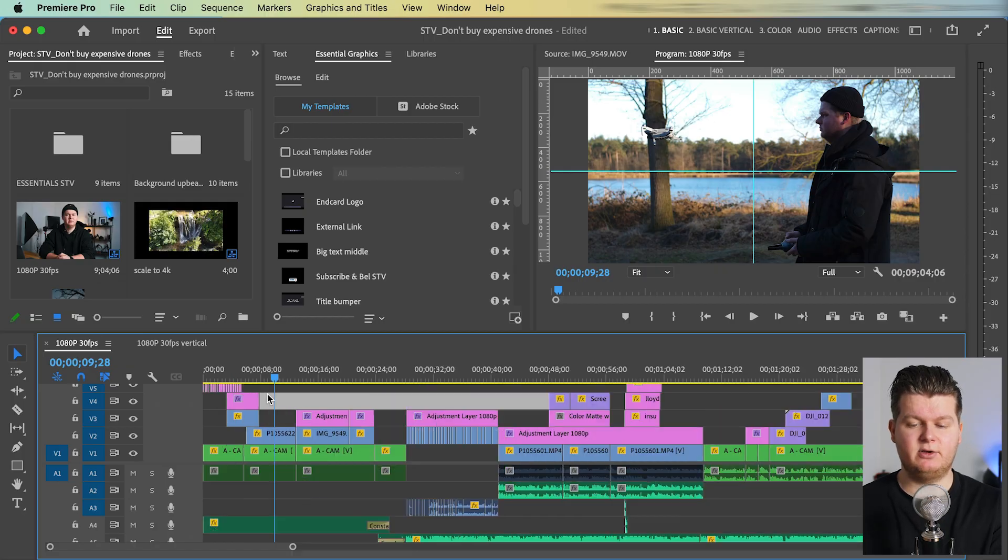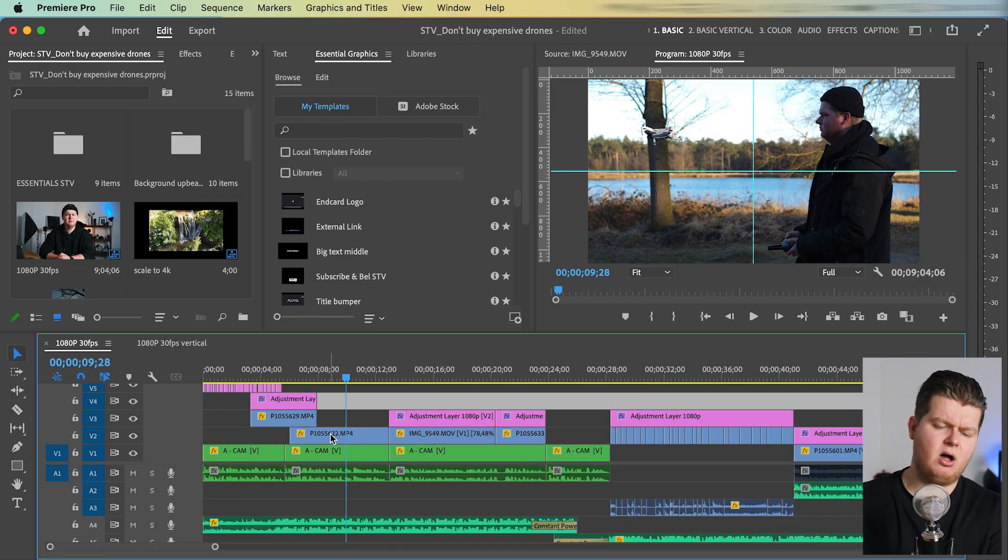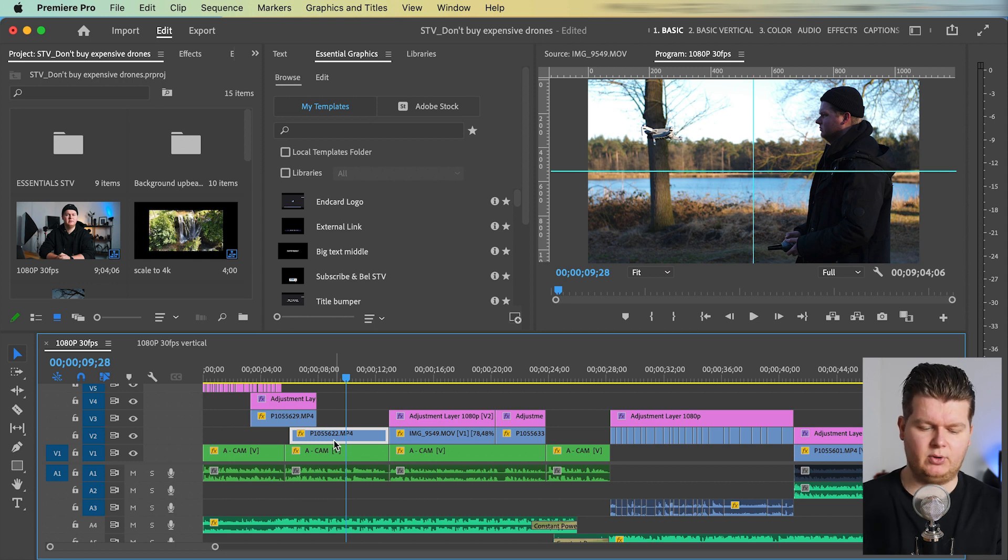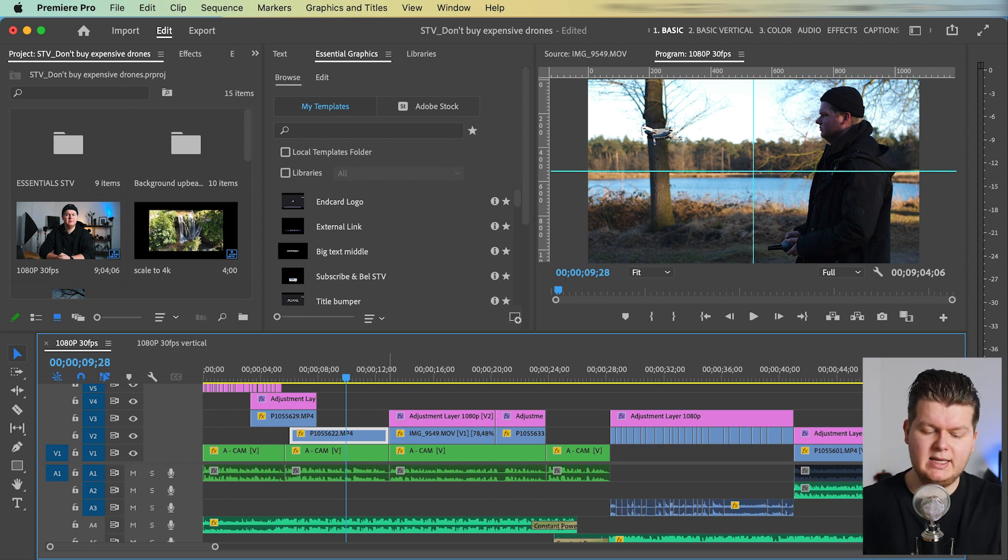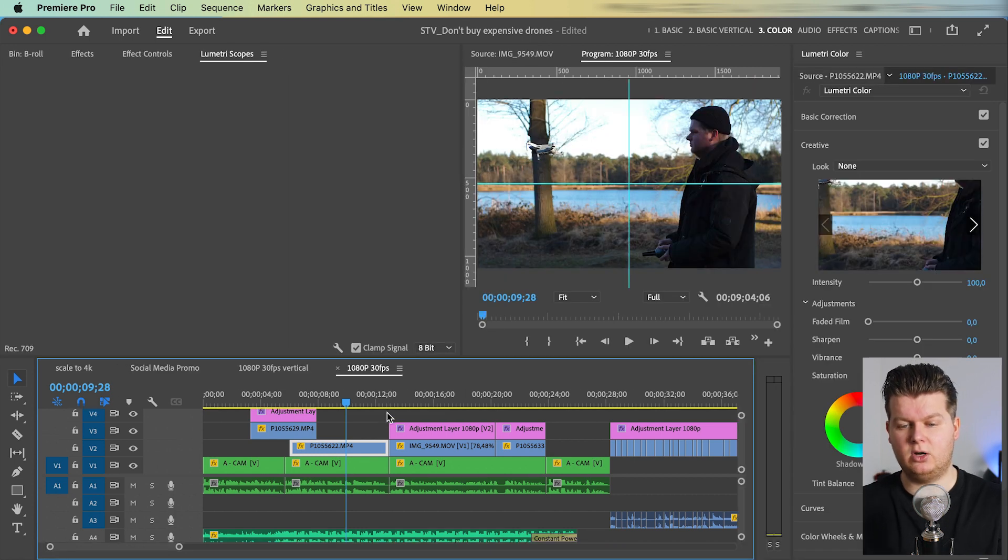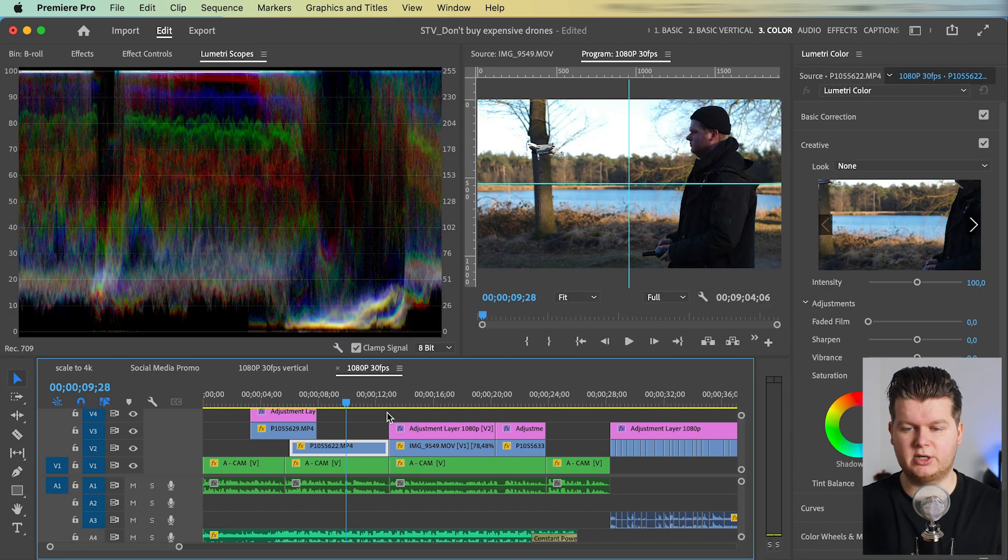So then the workspace I switch most to is for color correcting and color grading. Let's say you're editing your video and you think, oh, this video is a little bit too dark, for example. Then we can select it. We can easily switch with option shift three to go to the color workspace.